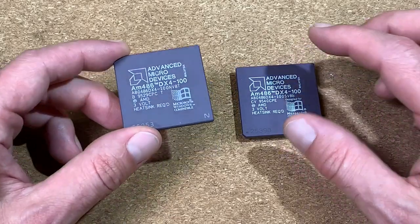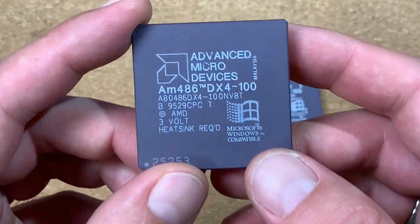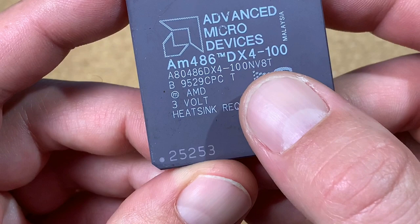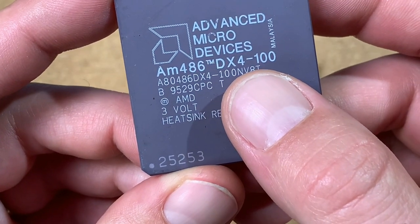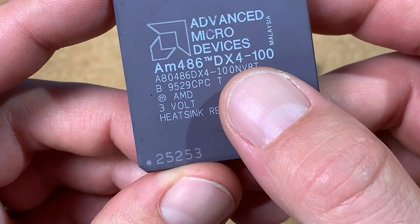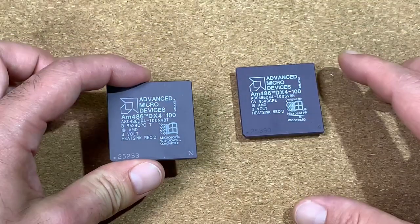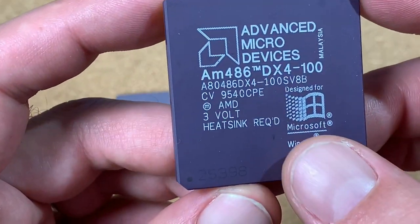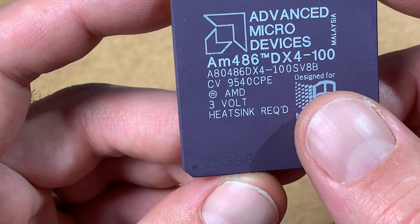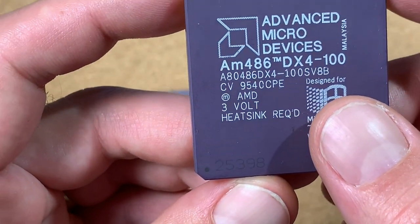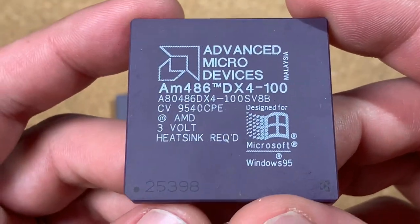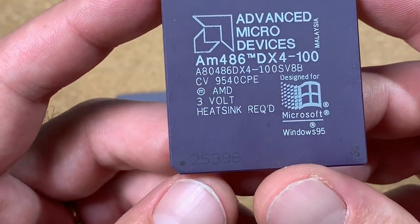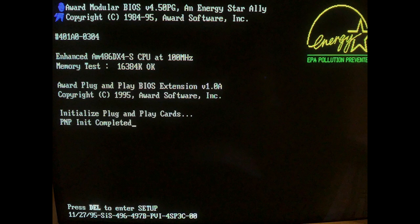How to distinguish between the AMD variants: the AMD with write-through cache has '100 NV8T' printed on top, and the write-back version has '100 SV8B' written on it. The write-back version is also named the enhanced CPU, which is shown in the BIOS on the post screen.